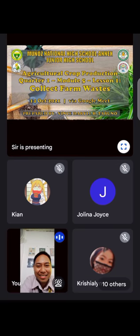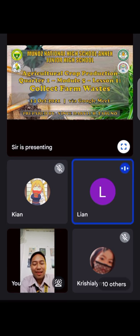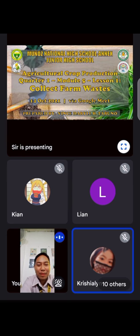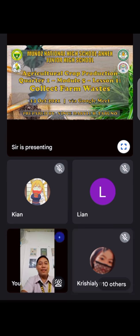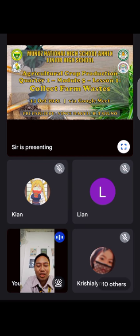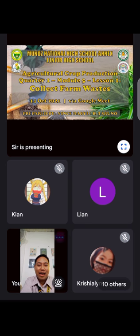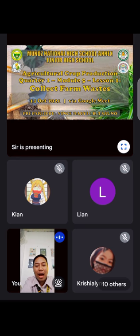Nakikita niyo class, is it visible to you on your screen? So again, we are in Quarter One Module Five Lesson One of Agricultural Crop Production. This is in TLA class and our topic for today is all about collecting farm waste.